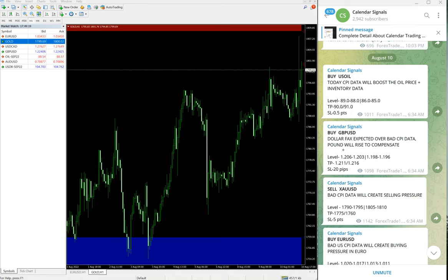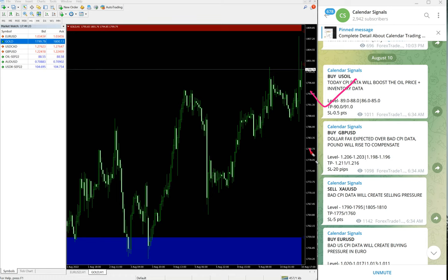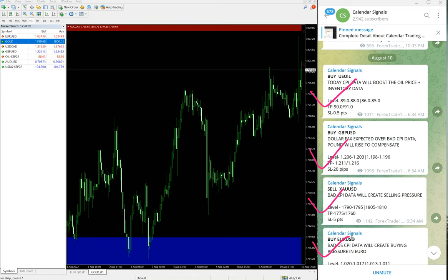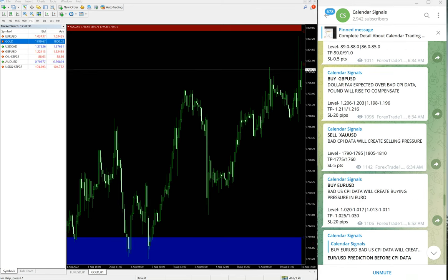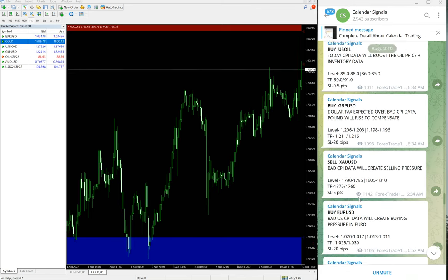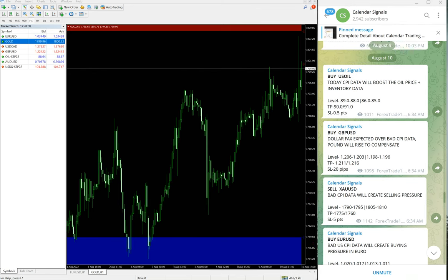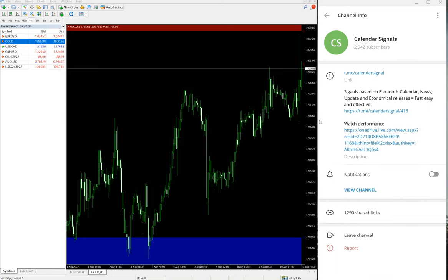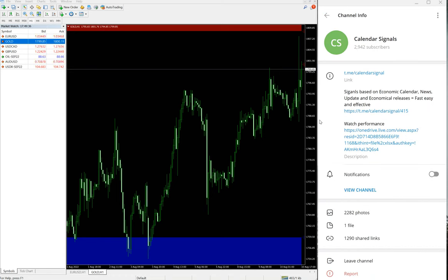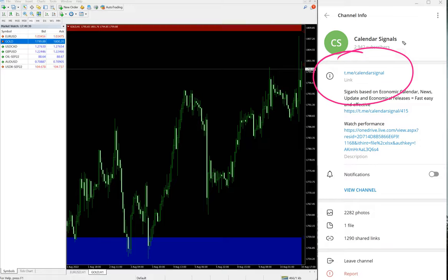Today we gave these signals: buy US oil, buy GBP USD, sell XAU USD, and buy EUR USD. These four signals we gave today and all these signals are posted on this channel, t.me/calendar signal.